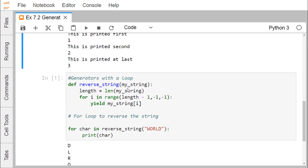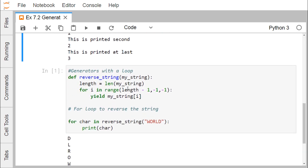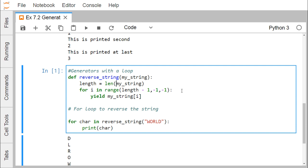Let us go for another example for more clarity — a generator with a loop. Here we have defined one method called reverse_string, which takes my_string as an input parameter. The length of my_string is stored in length using the len() method. Then for i in range(length - 1, ...).